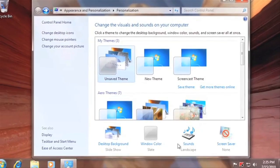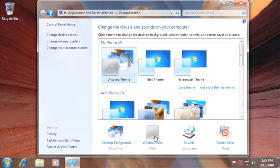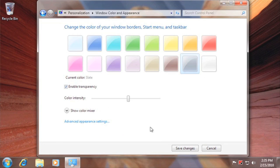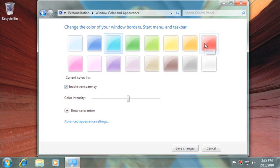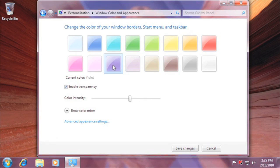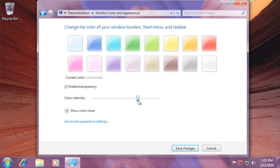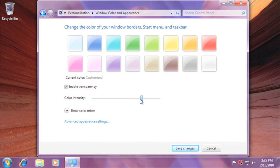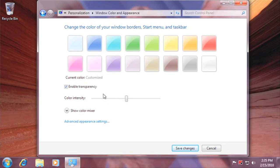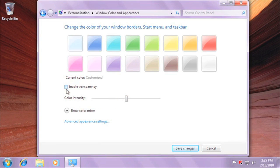You can also change the window color. Click on any of these boxes to change the color, and then you can change the color intensity using this slider. If you don't want the windows to be transparent, uncheck Enable Transparency.